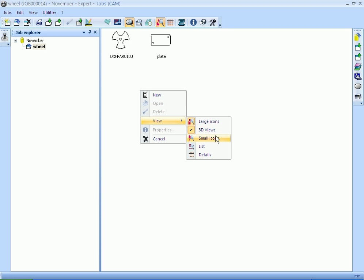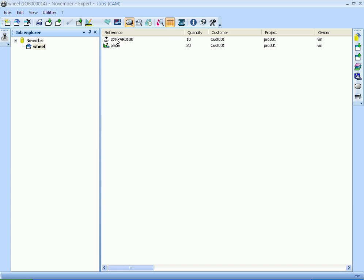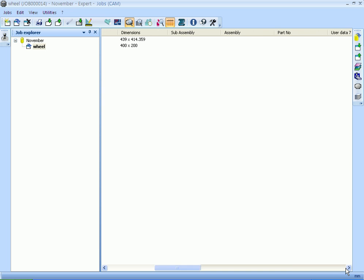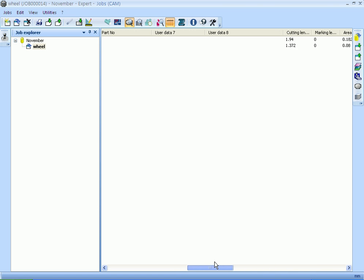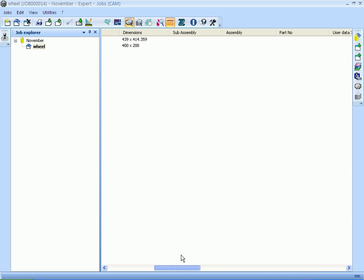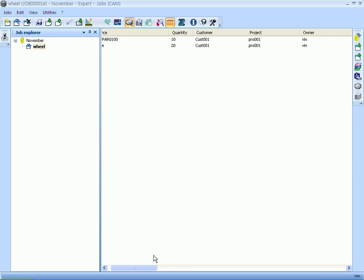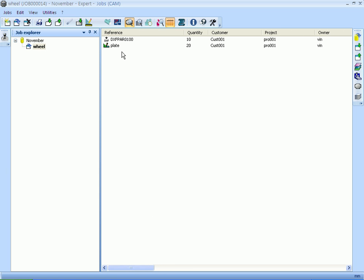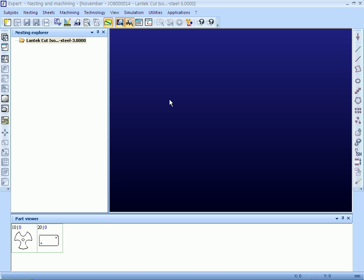Various details of the parts like cut length, weight, dimensions, and area can be seen in the part list window. Now the job is ready for nesting. Lantech Expert automatically sorts the parts based on machine, material, and thickness. You can also see the pending quantity and the nested quantity in the part list.